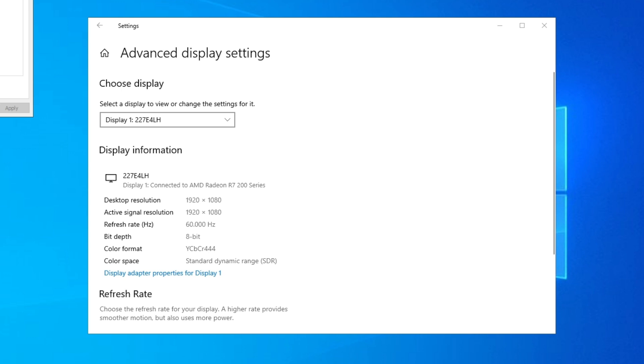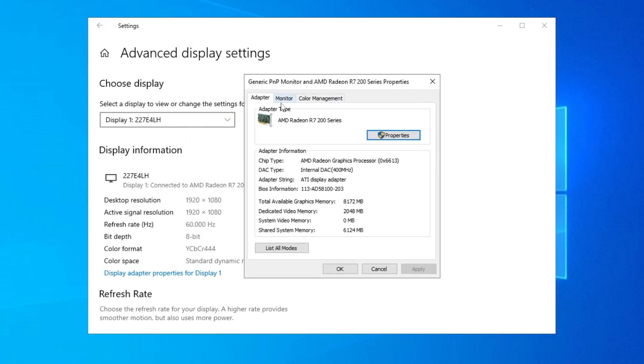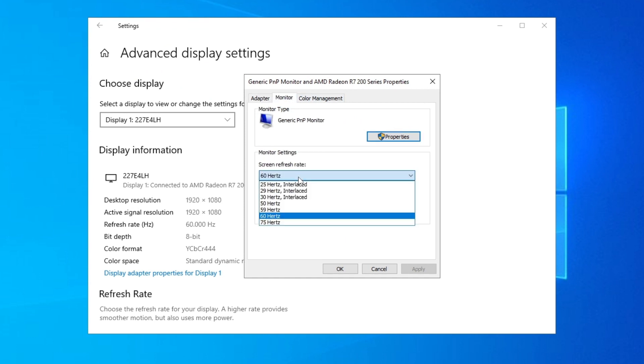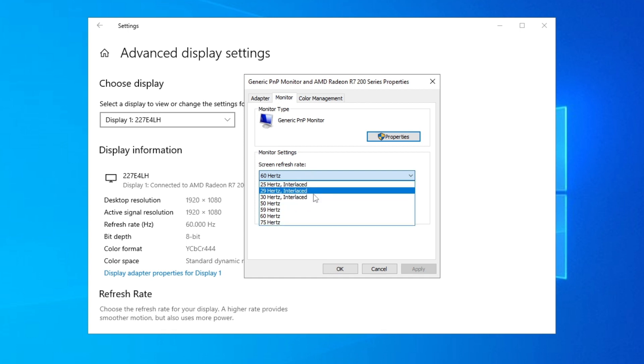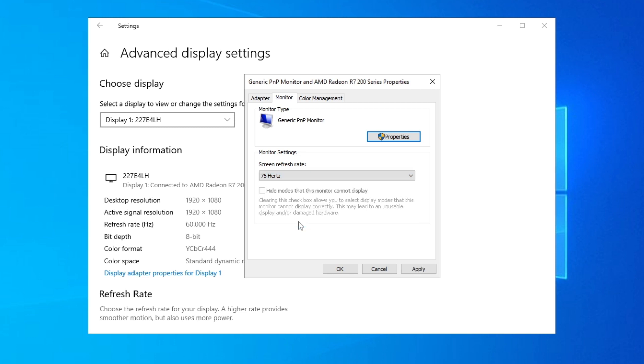Now here we're gonna click on Monitor, and then here's Screen Refresh Rate. We're gonna change that to whichever refresh rate your monitor supports. I suggest you go with the highest for the best experience, and we click OK here.